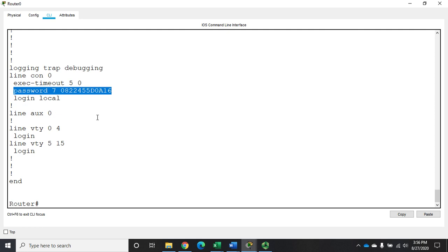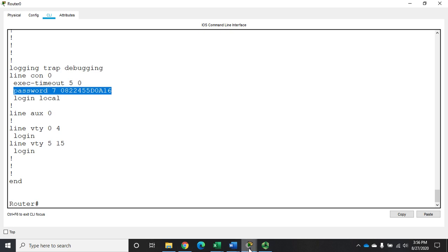Alright. Obviously, I'm going to want to do SSH next. And I'm going to want to enable that on my VTY line, set my exec timeout on my VTY lines. But at this point, we've given you most of what you need in order to set password policies on a Cisco device.